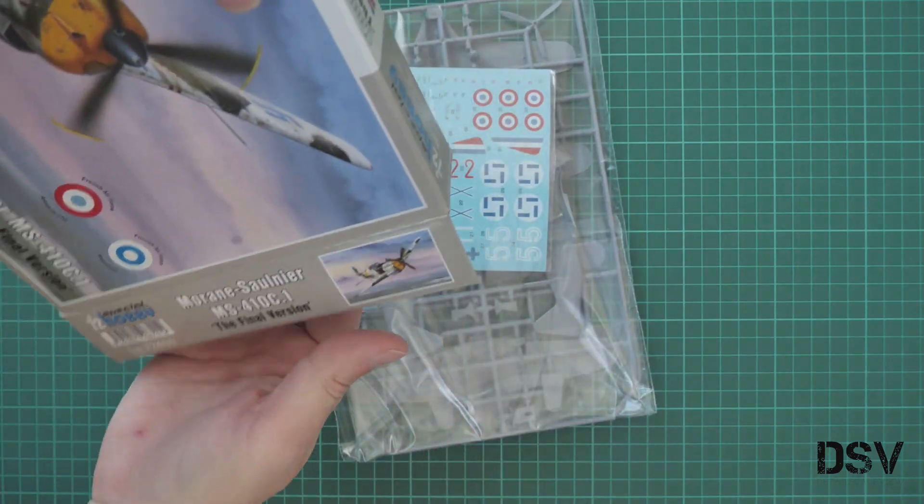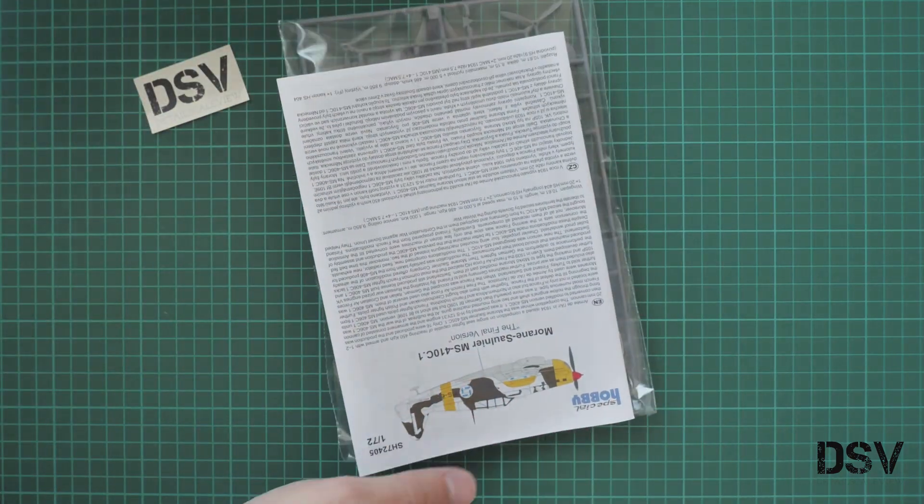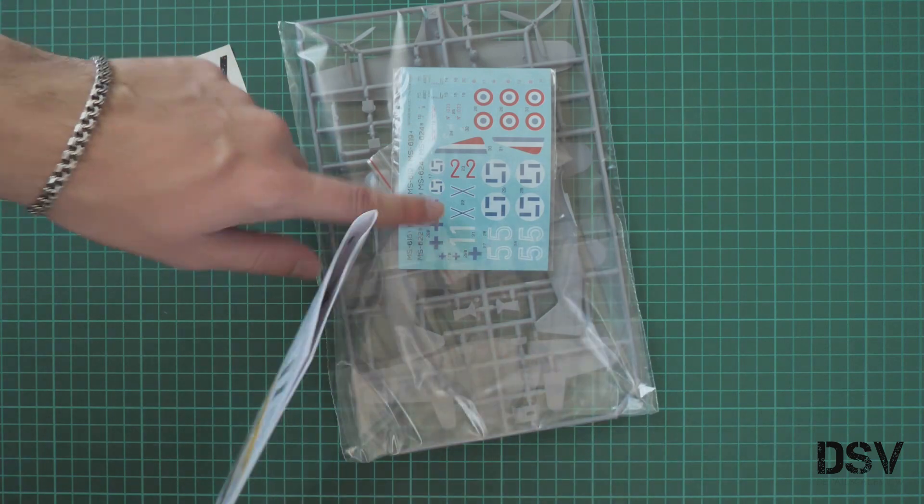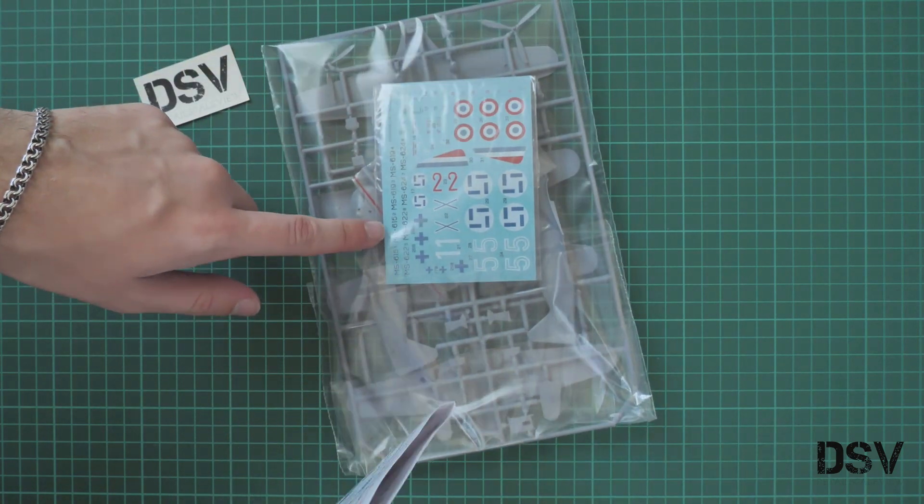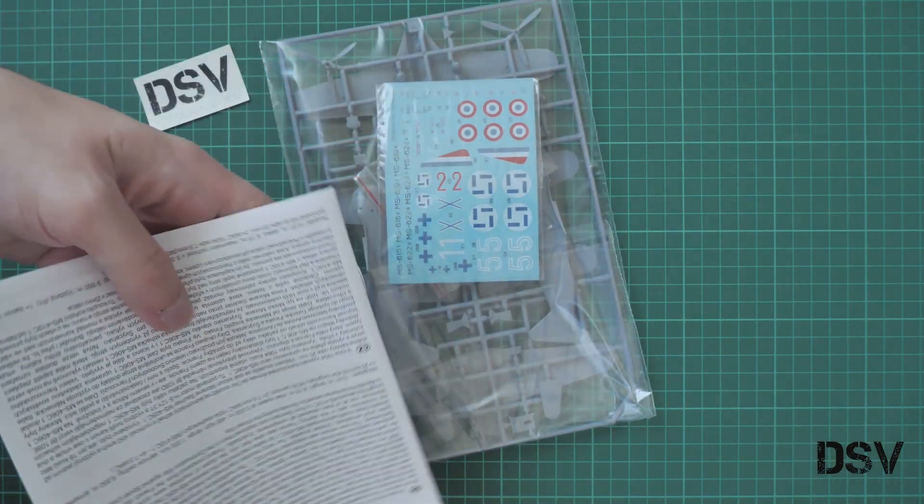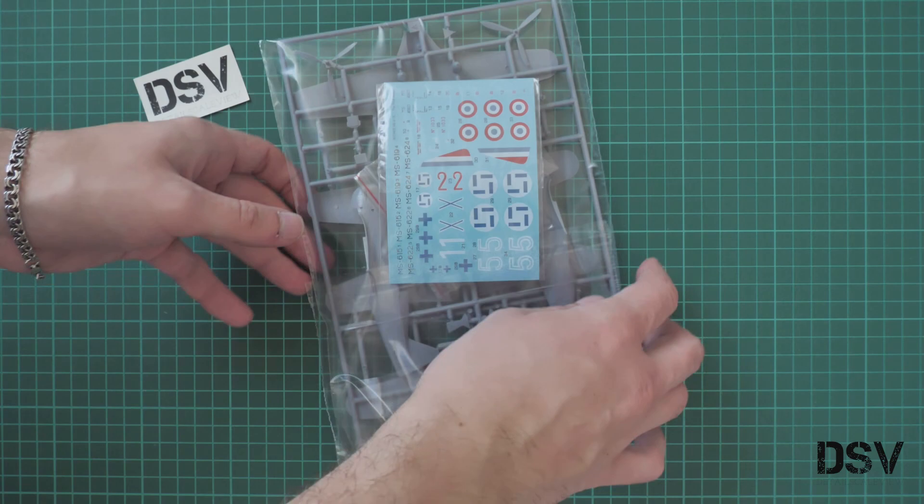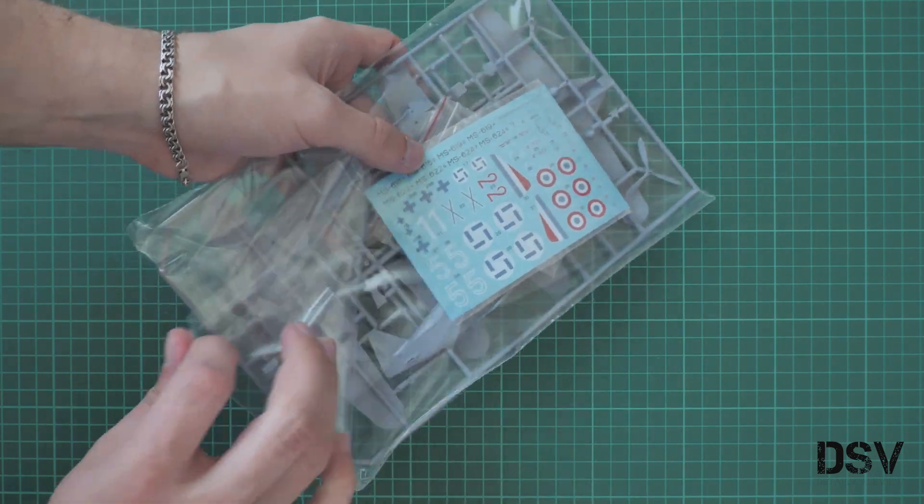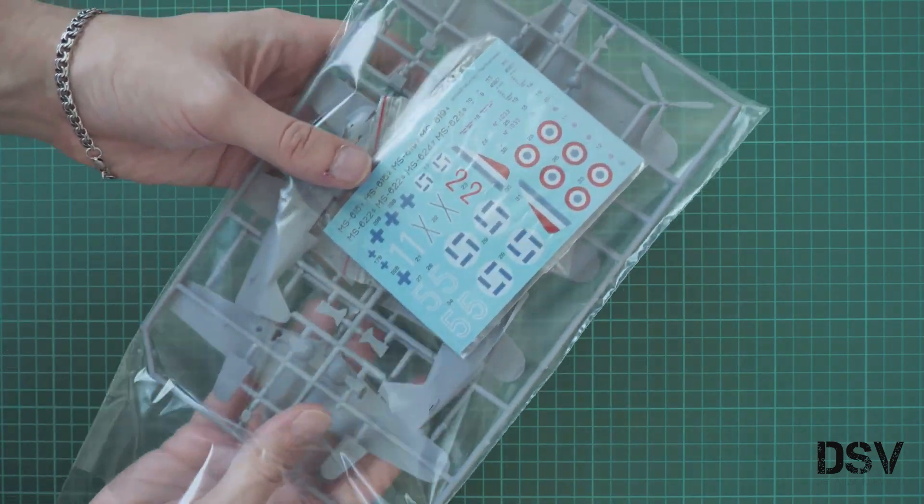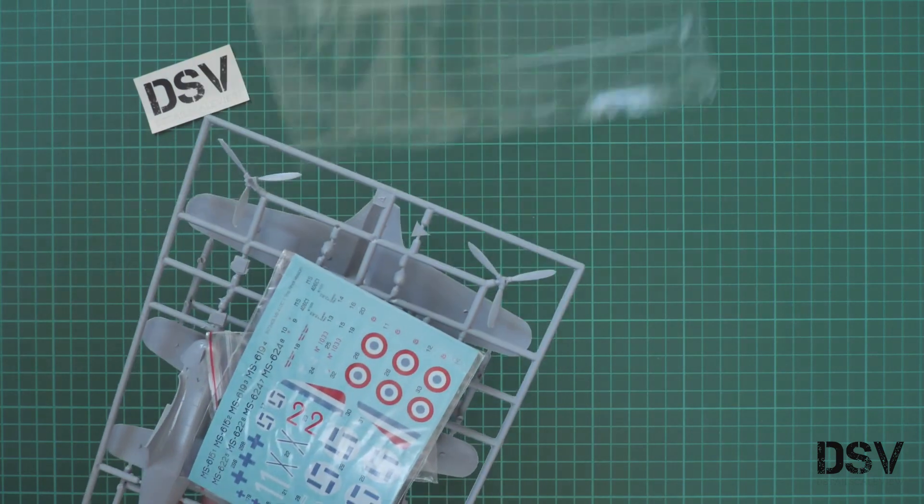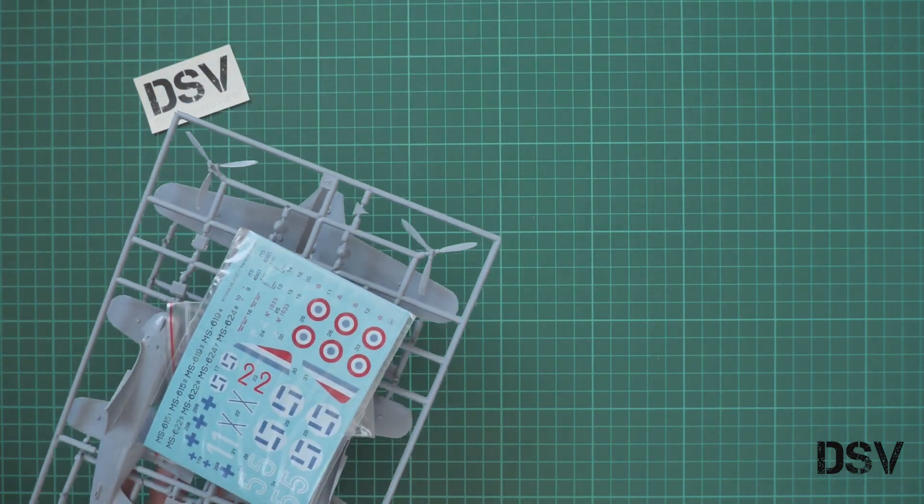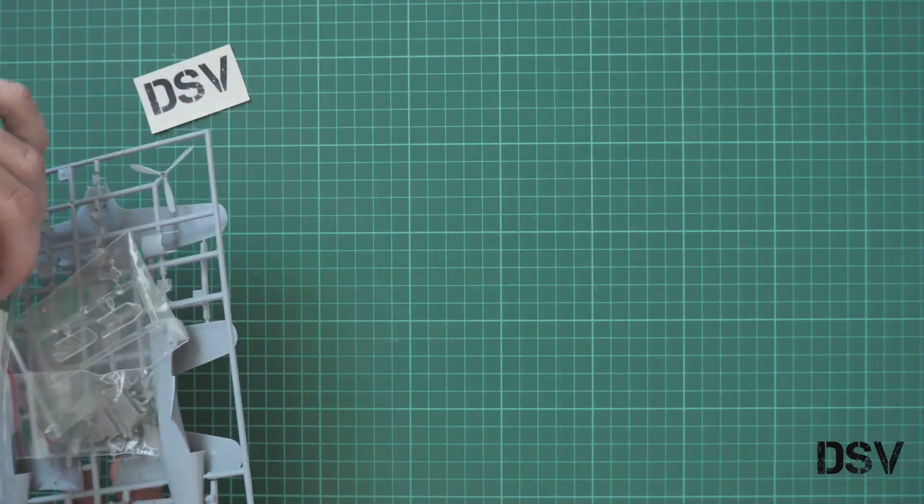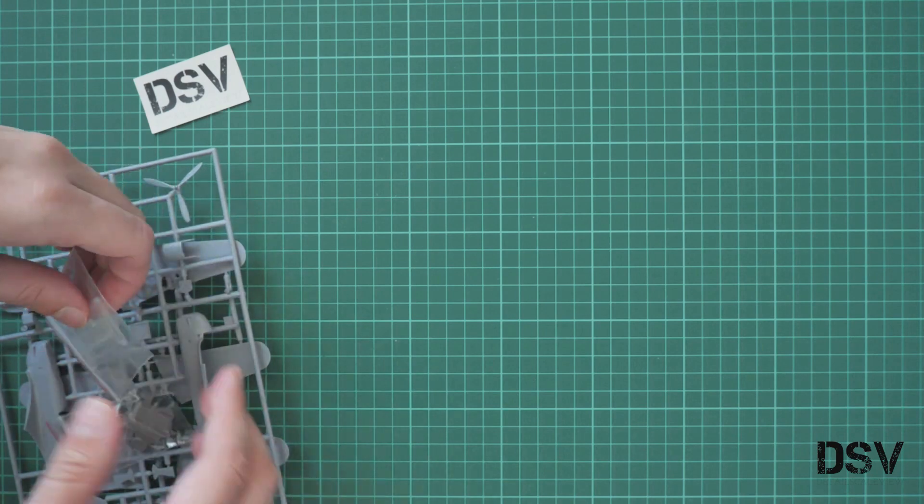Now let's open this box and take a look inside. This is a side-opening box which is typical for such small boxes from Special Hobby. Here's what we have inside: assembly manual, all plastic sprues, and decals backed into the same plastic bag. We're going to start with this reusable plastic bag.